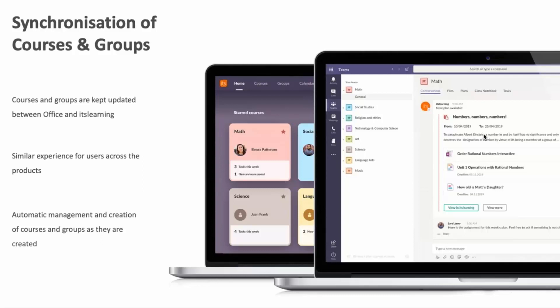Another part of seamlessness is ensuring consistency between the different tools you use day-to-day. Office 365, Teams, and itslearning are different systems built by different vendors with different histories, but we make sure there is seamlessness across the things you do. In your courses in itslearning you see the same colors and names that are reflected inside Teams, so you always recognize where you are. If groups or courses are created in one system, they seamlessly exist in the other systems as well.